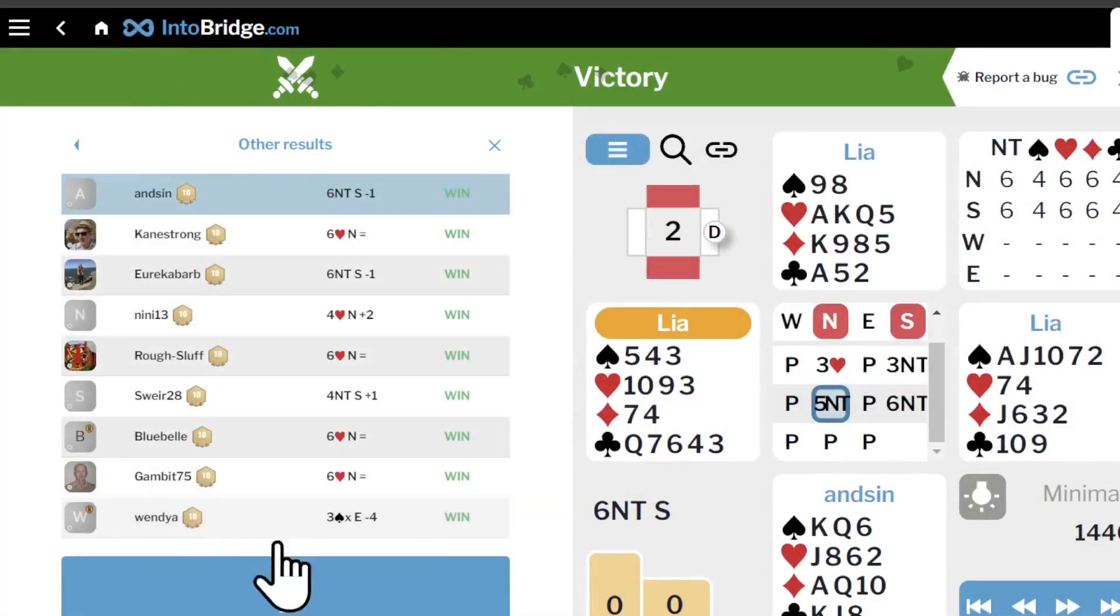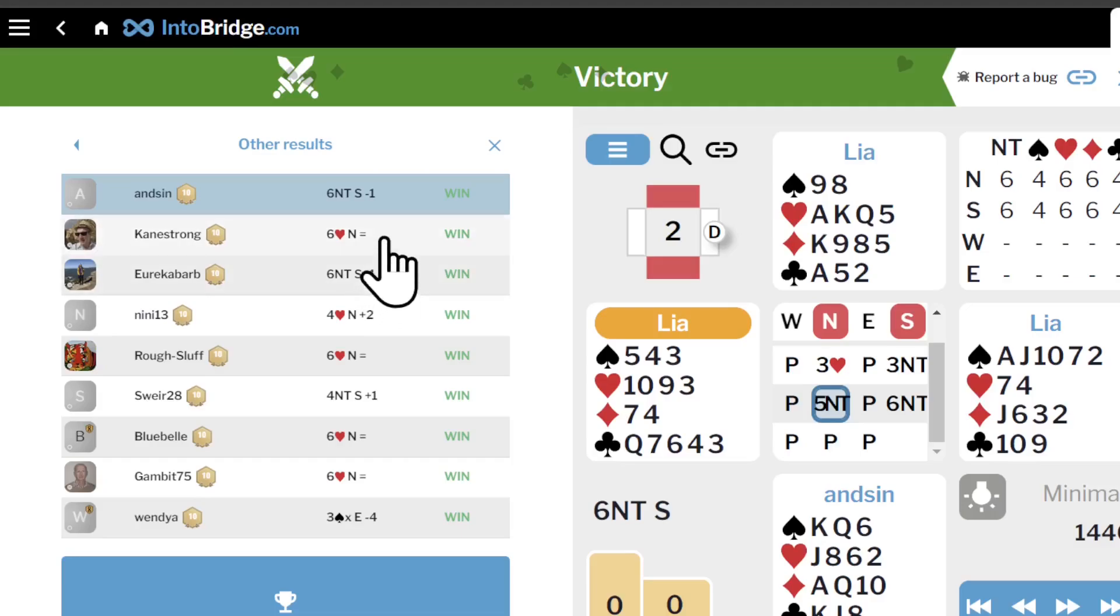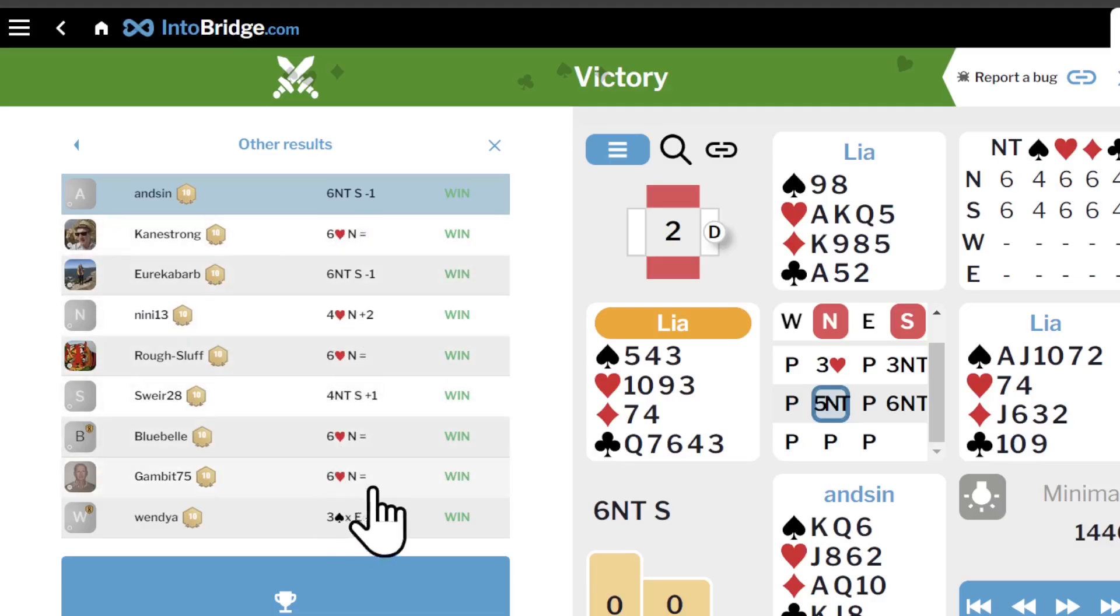Examine the other results now. Two people went down in 6 no trump. Some made 6 hearts. But nobody else made 6 no trump here.